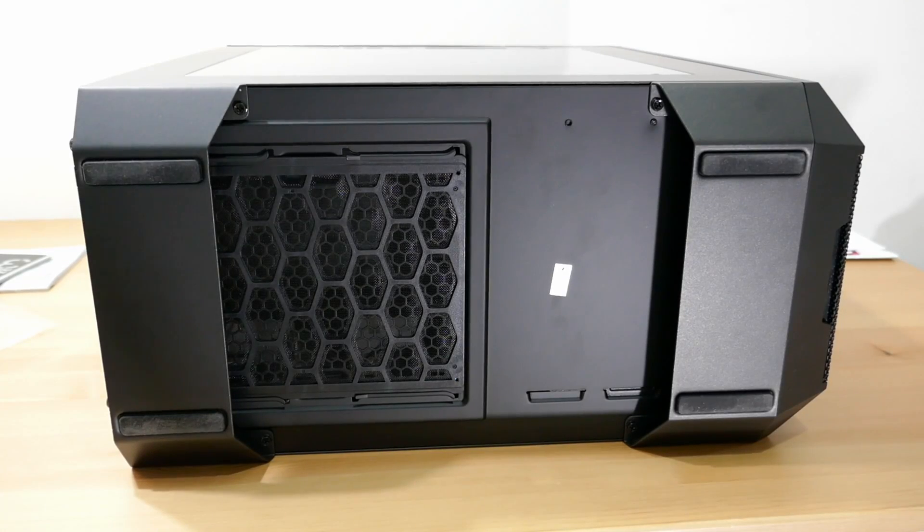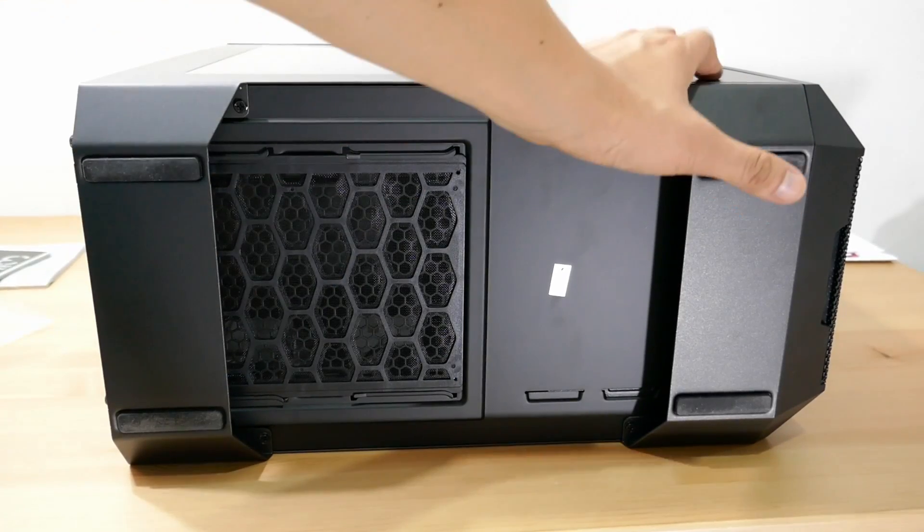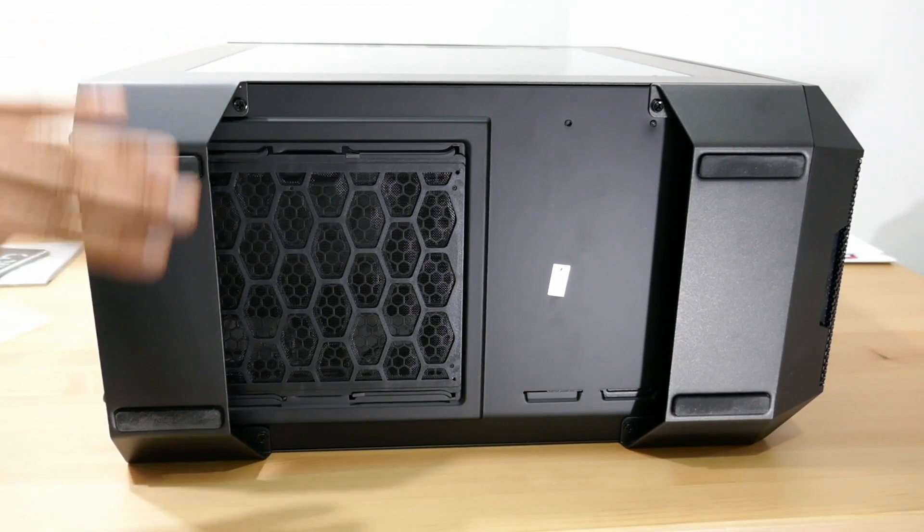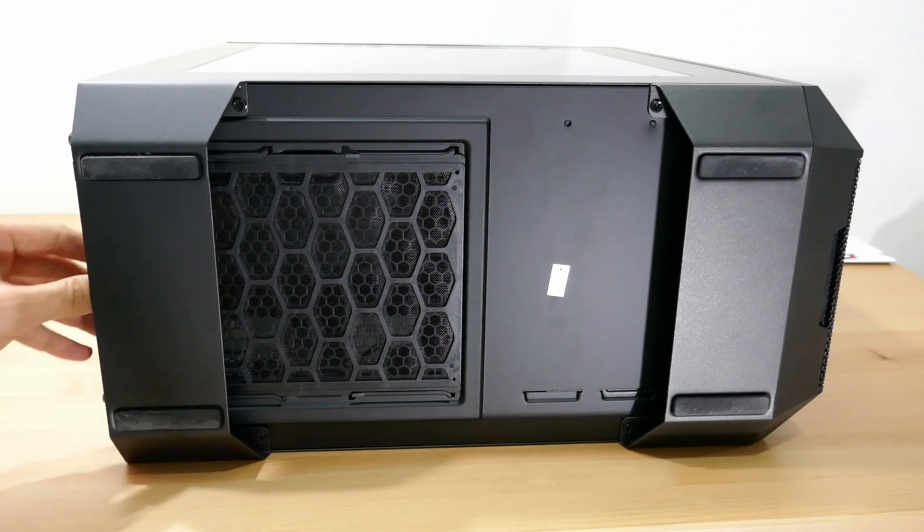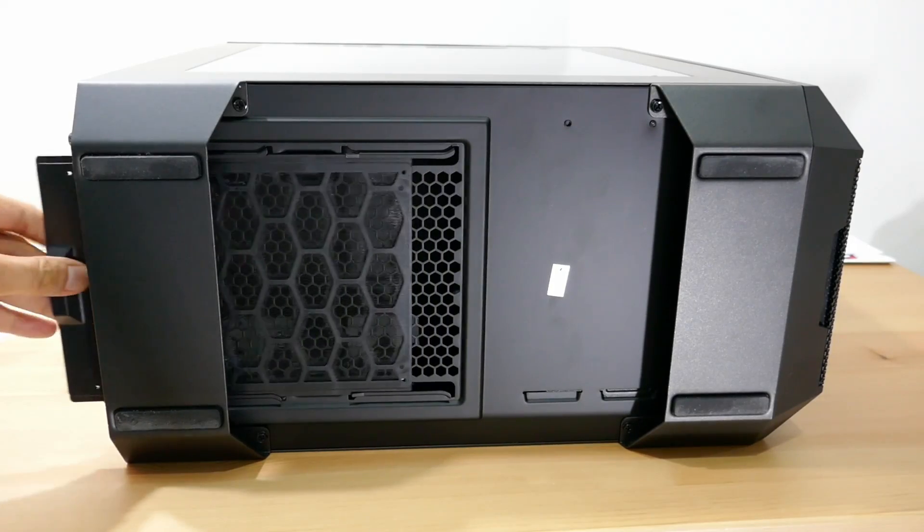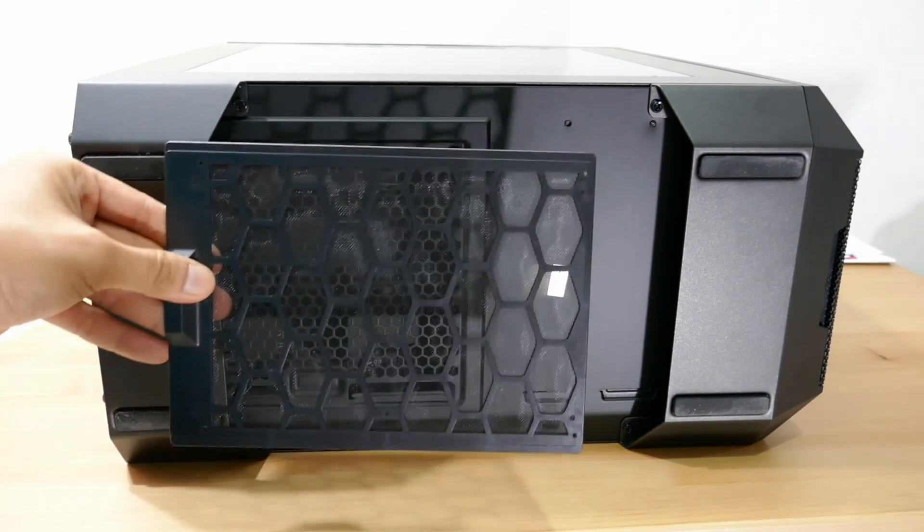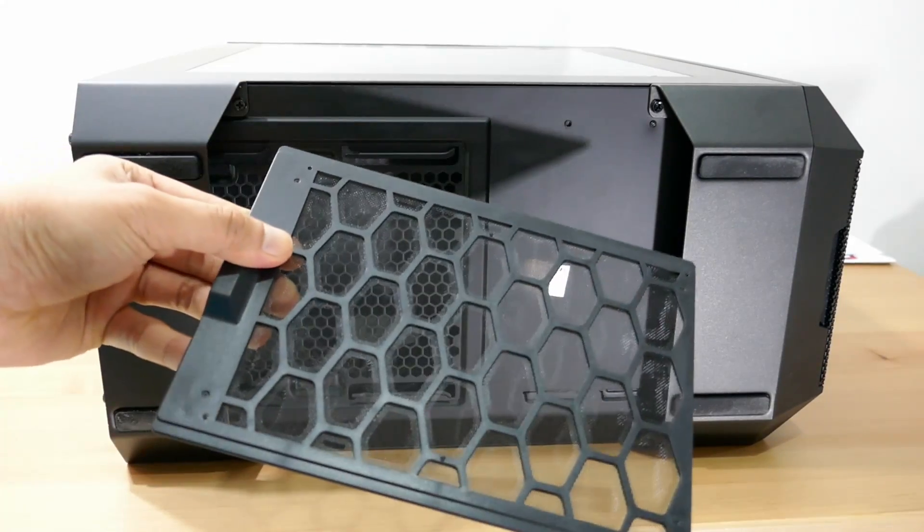Looking at the bottom of the case, we can see four rubber feet, and a dust filter for the PSU, where we can slide it out easily and do some quick cleaning.